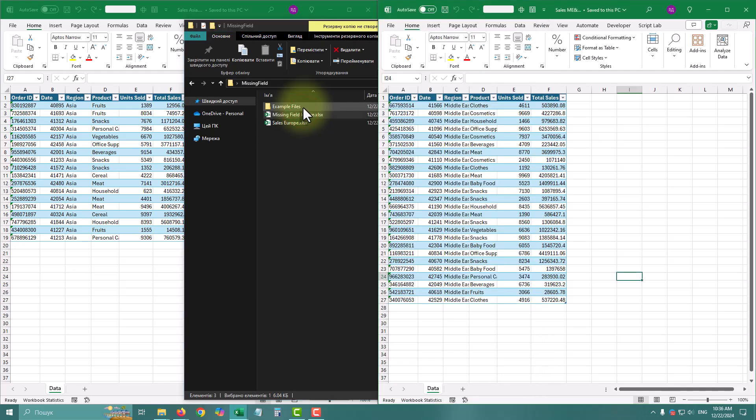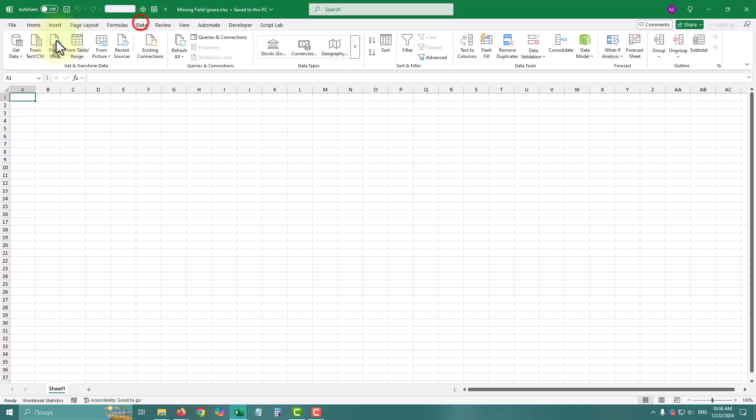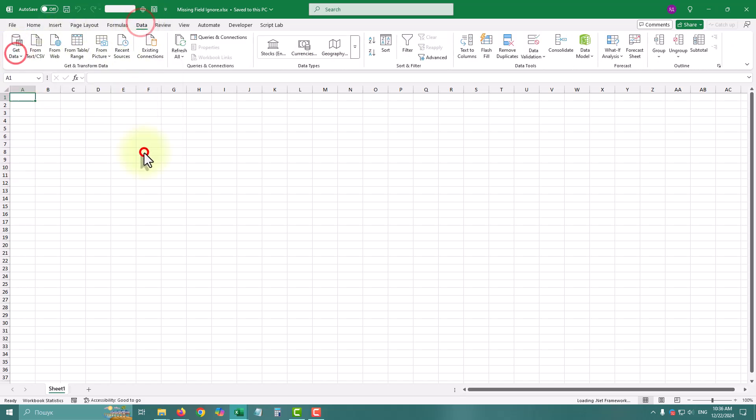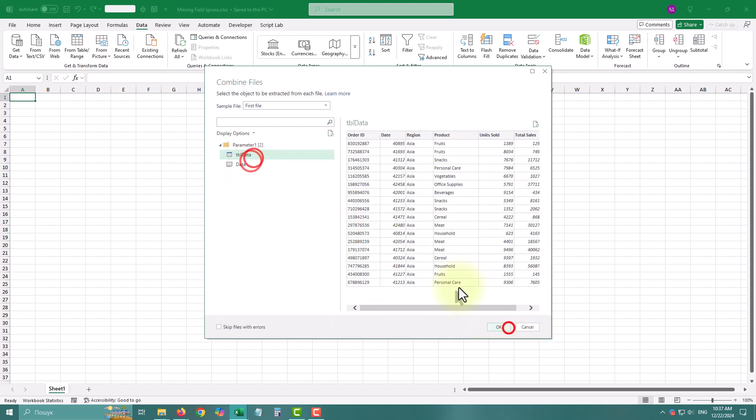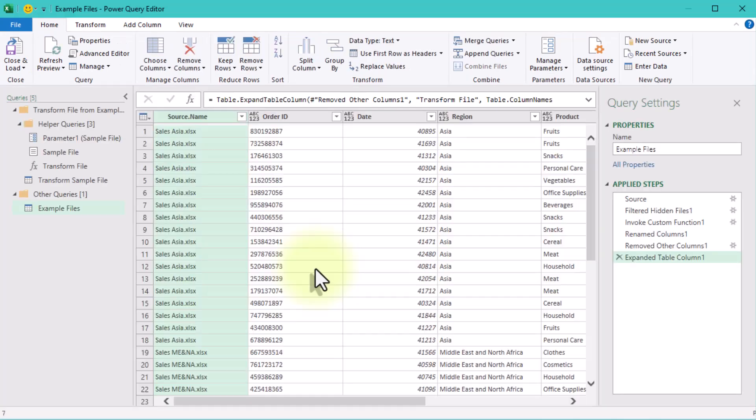Here's how we'd typically combine them. Go to data, get data from folder. Select the folder, load the files, and combine them. Everything looks great, right?